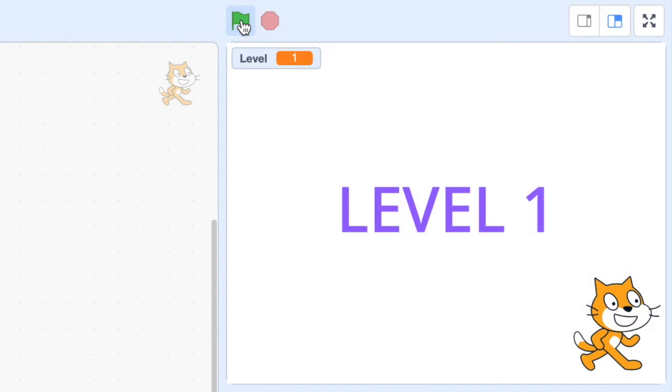Let's see the game in action. Notice that the level variable is being displayed at the top of the screen so we can see exactly what is happening. When the green flag is pressed the level variable is set to one and the background shows that we're on that level. When I click the sprite the level variable increases and the background graphic updates to match.